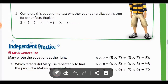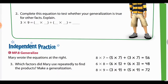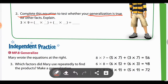Let's take a quick look at these. Complete this equation to test whether your generalization is true. They want you to complete the equation and then explain. Anytime in your workbook where it says explain, I want a complete sentence — something like 'my generalization was true because...' Always make sure you restate as well. It says 3×9 equals blank times blank plus blank times blank, and you have the product at the end. If you already know the product, you could add that in and then break apart, or we can work this out just like we would with the distributive property.